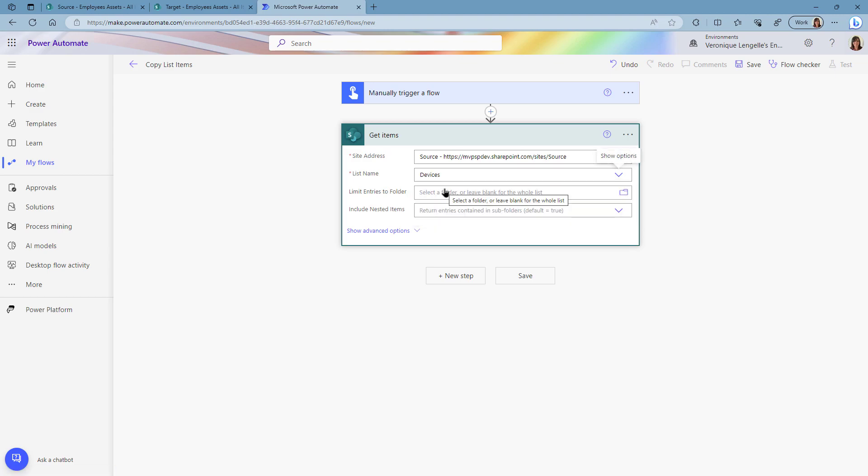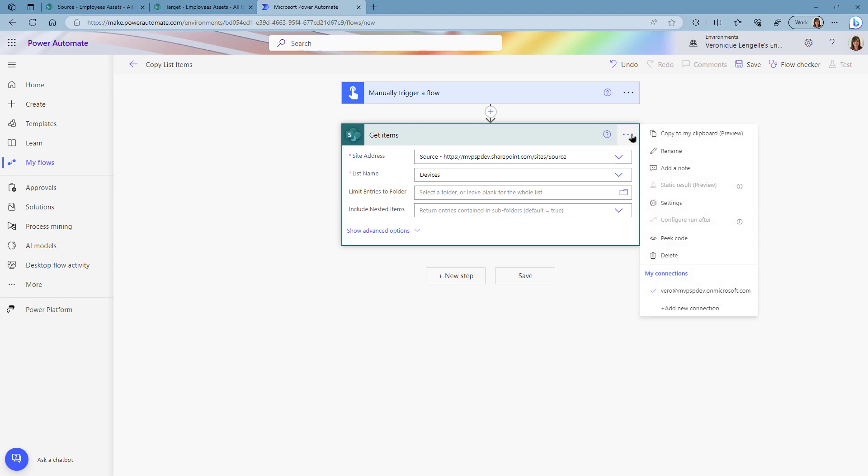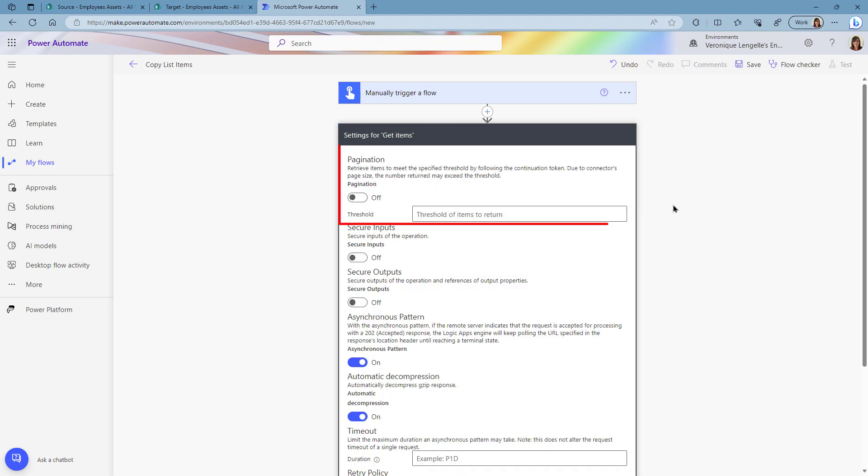And because I only have a couple of samples I don't need to do any sort of filtering or anything. But if you have hundreds or thousands of items you may want to turn on the pagination. The way you get the pagination on, you go into the settings for that step and you turn the pagination on with a threshold number.